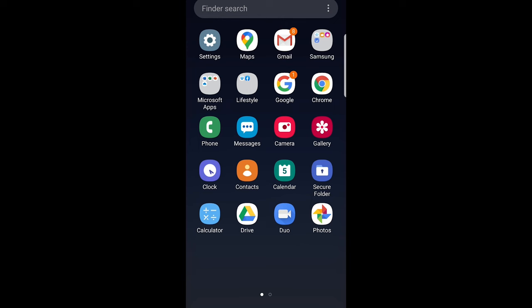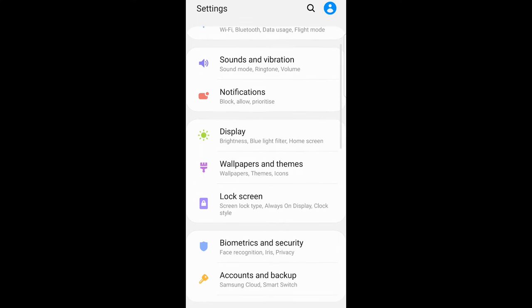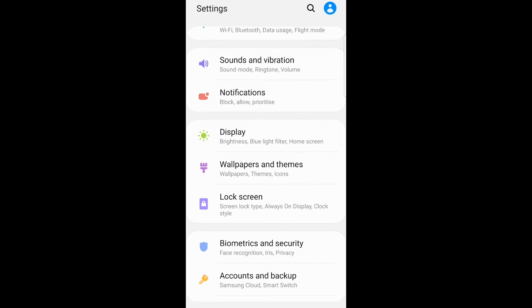All you need to do is go into your settings on your Android phone and find wallpapers and themes, as you can see in my case.